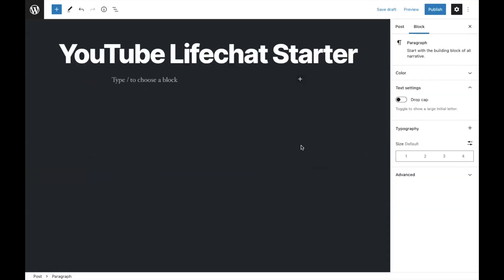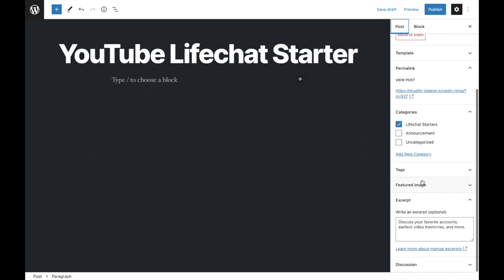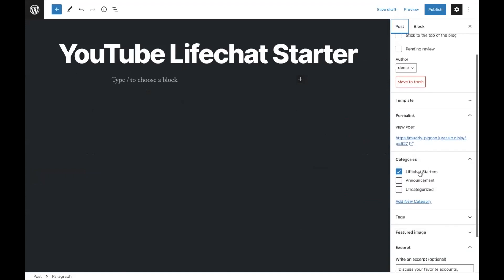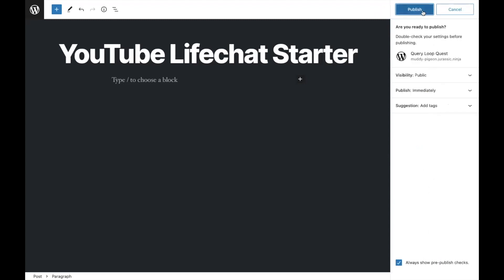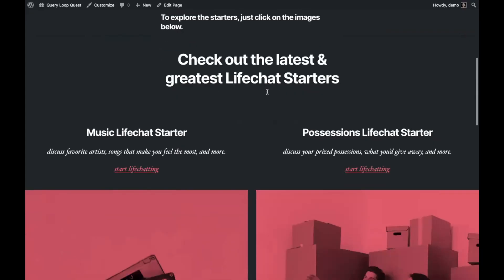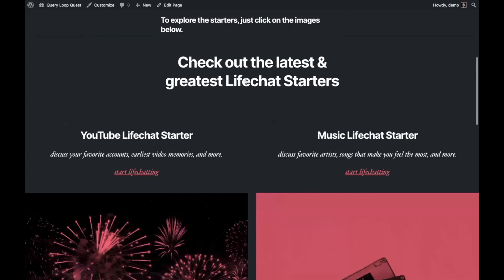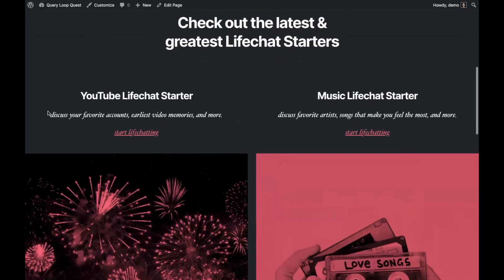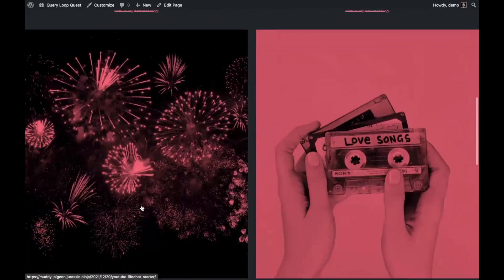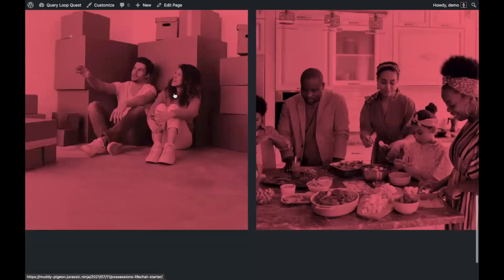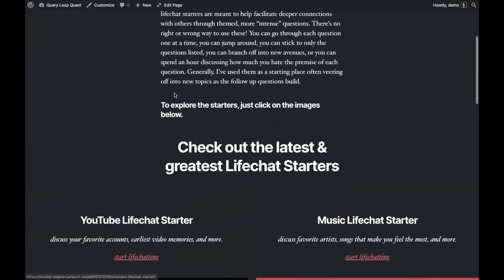So here I am in my pretend YouTube LifeChat starter — it's just a new post. I added in an excerpt. I have tagged it with LifeChat starters, which is what the Query Block is pulling from — that same category. So at this point I'm just going to publish it. Alright, now we're back to the same LifeChat starter page. I got the latest and greatest — I'm just going to refresh this page. Boom. YouTube LifeChat starter, discuss your favorite counts, video memories, and more — start LifeChatting with the featured image automatically added in without me doing anything.